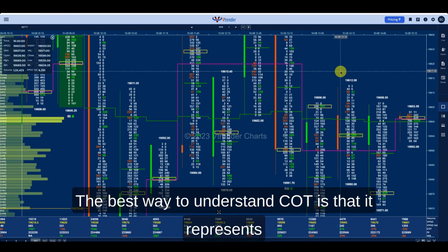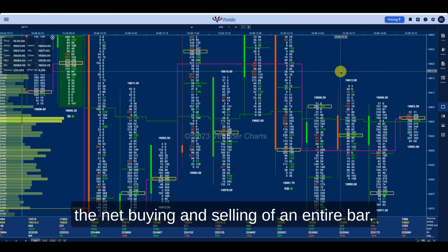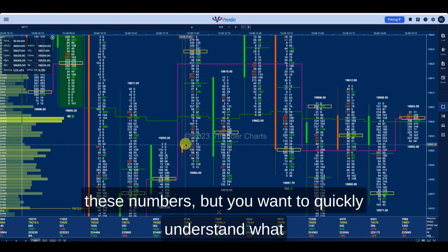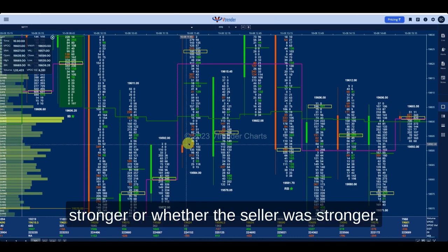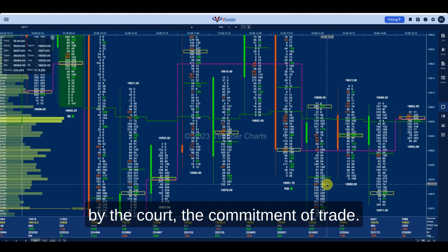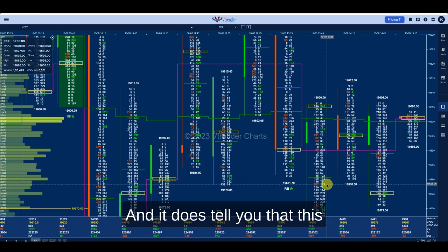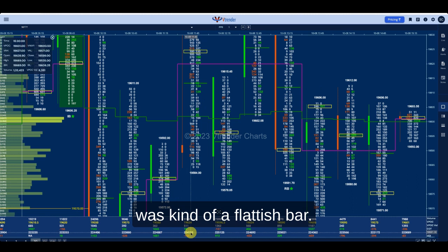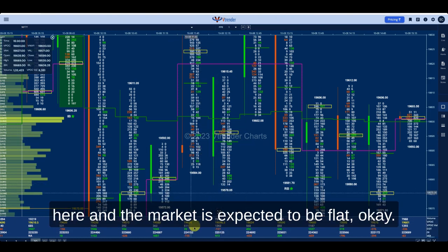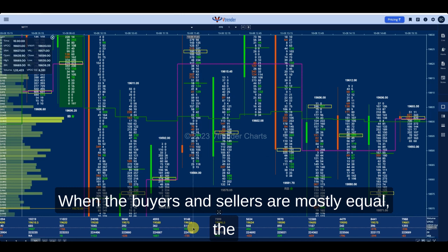The best way to understand COT is that it represents the net buying and selling of an entire bar. So suppose you're looking at this 30 minute bar and you want to quickly understand what really happened — whether the buyer was stronger or whether the seller was stronger. You look at this number represented by the COT — the Commitment of Trade — and it tells you that this was a flattish bar where neither the buyer nor the seller was very dominant, and the market is expected to be flat when buyers and sellers are mostly equal.